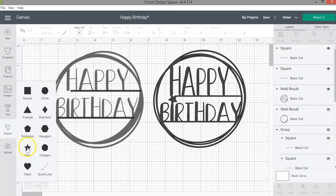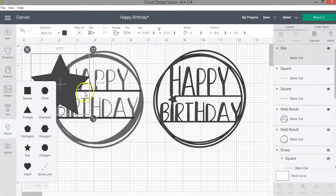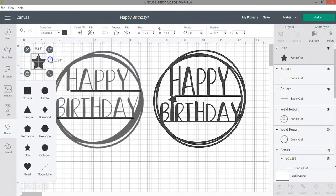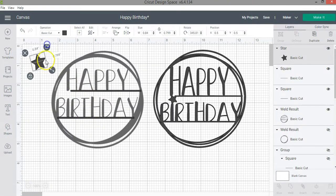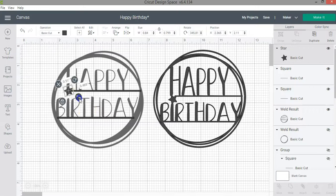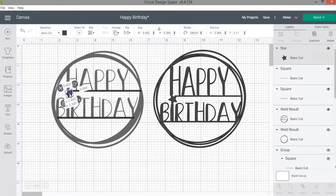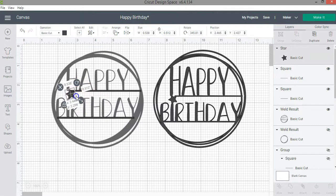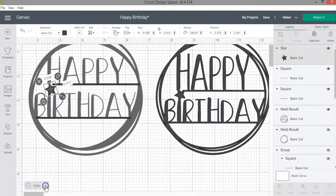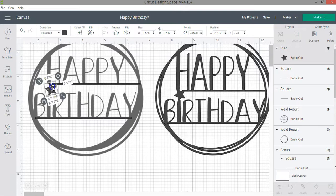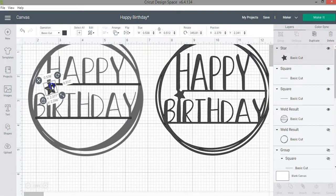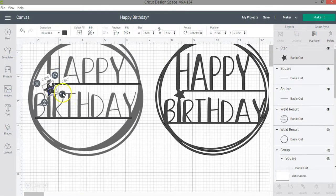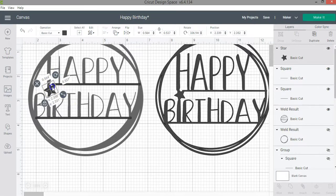I'm going to go to the shapes menu again and then click on the star and resize the star to the size that I want. And that will be what I'll be using to attach the word happy and birthday. So let me resize it a little bit. I'm going to zoom in. And as you can see, I can rotate it.